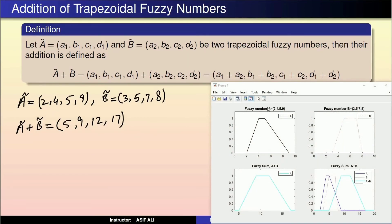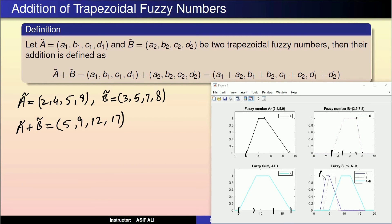Graphically: fuzzy number A tilde = (2, 4, 5, 9) represents a trapezoid at points 2, 4, 5, and 9. B tilde = (3, 5, 7, 8) represents points 3, 5, 7, and 8. Adding them gives (5, 9, 12, 17). This is A tilde, this is B tilde, and this is A tilde plus B tilde.